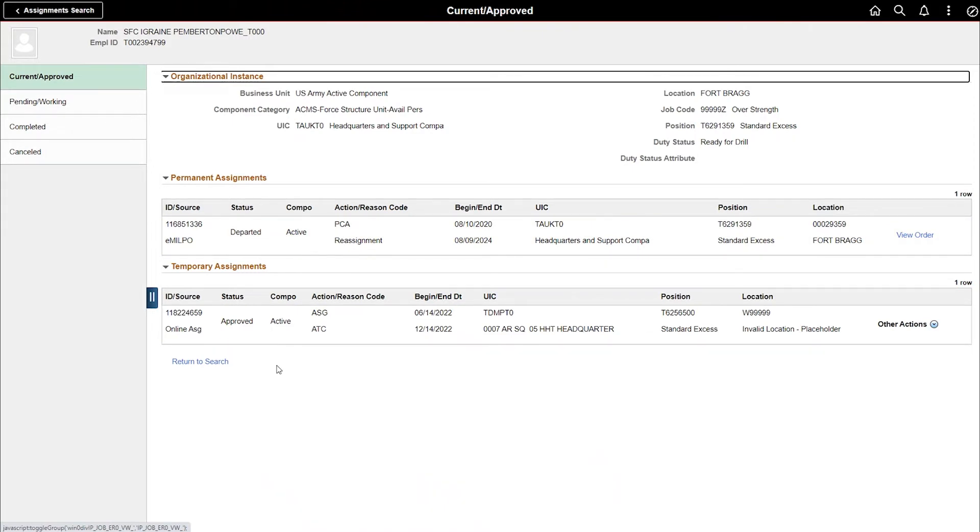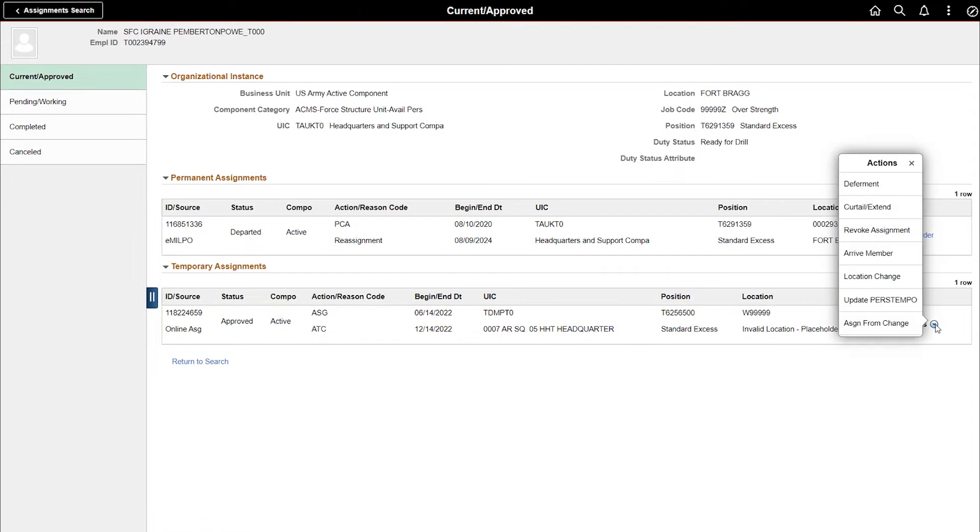Within this section, we will view the options under Other Actions. Select the drop-down arrow. In this example, we'll select Arrive Member.